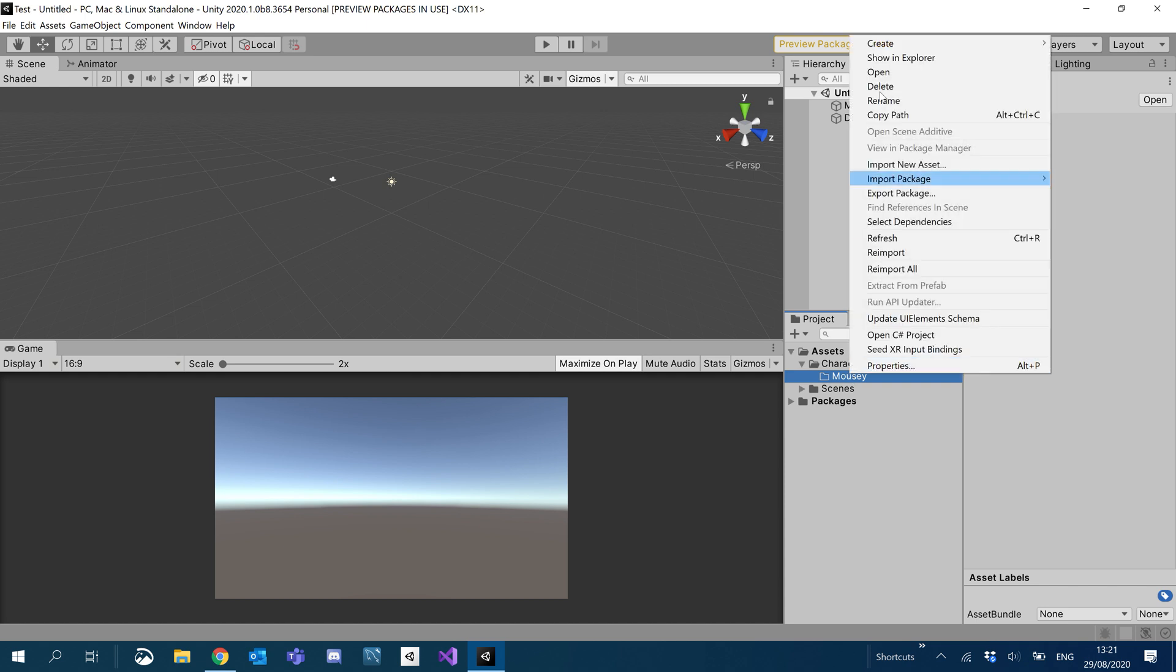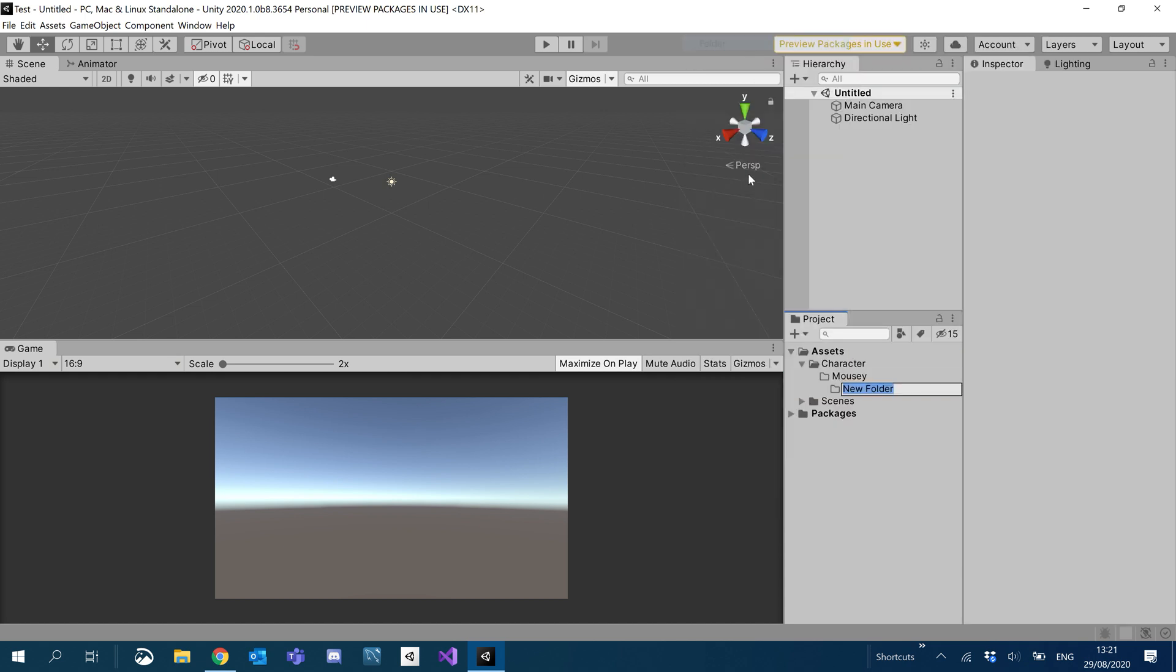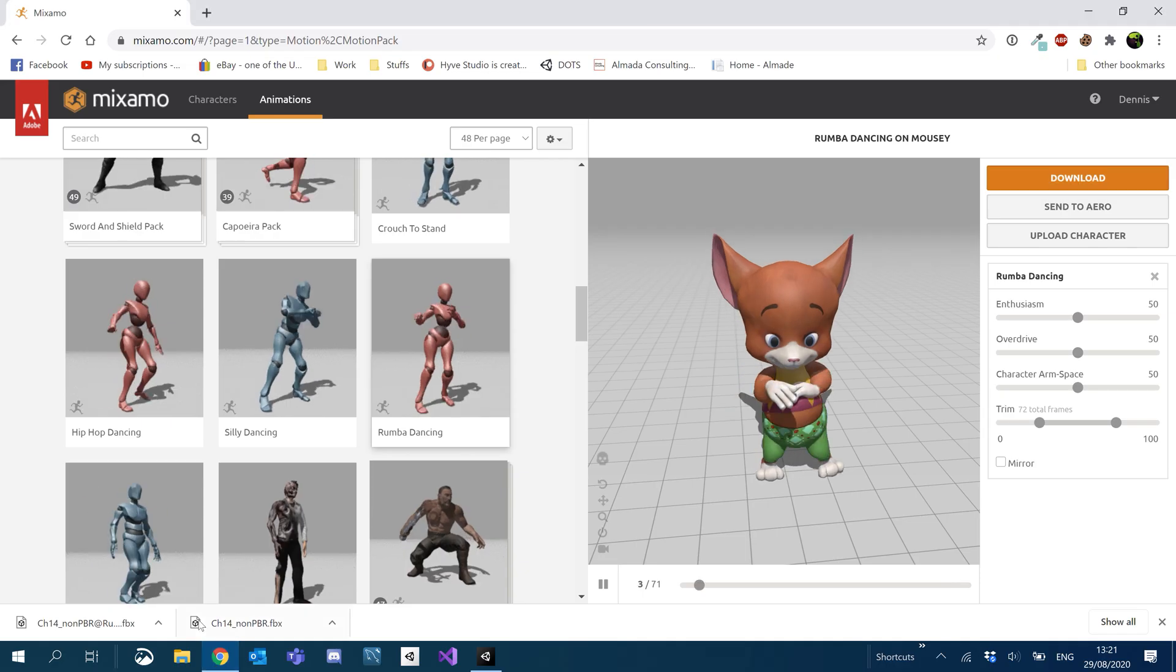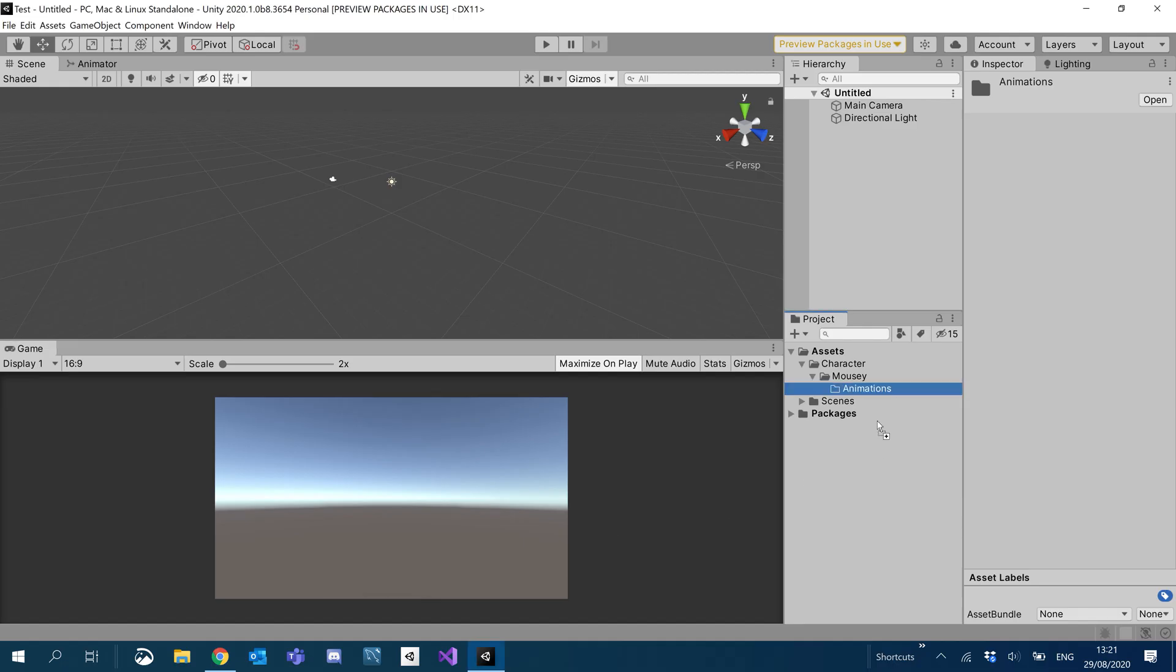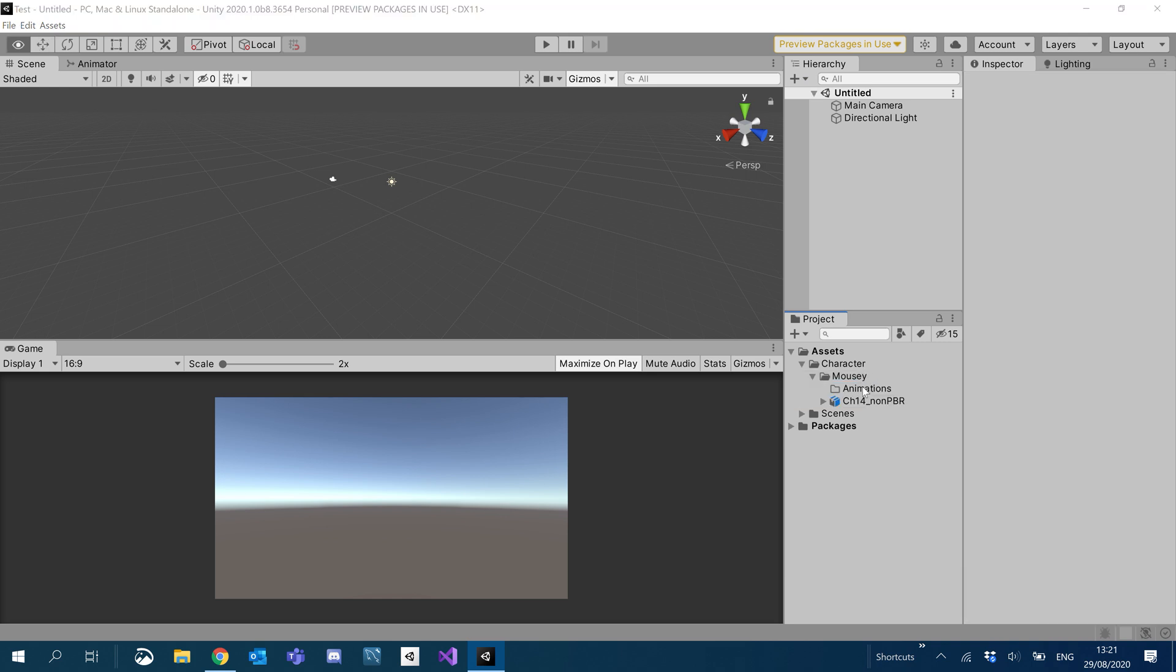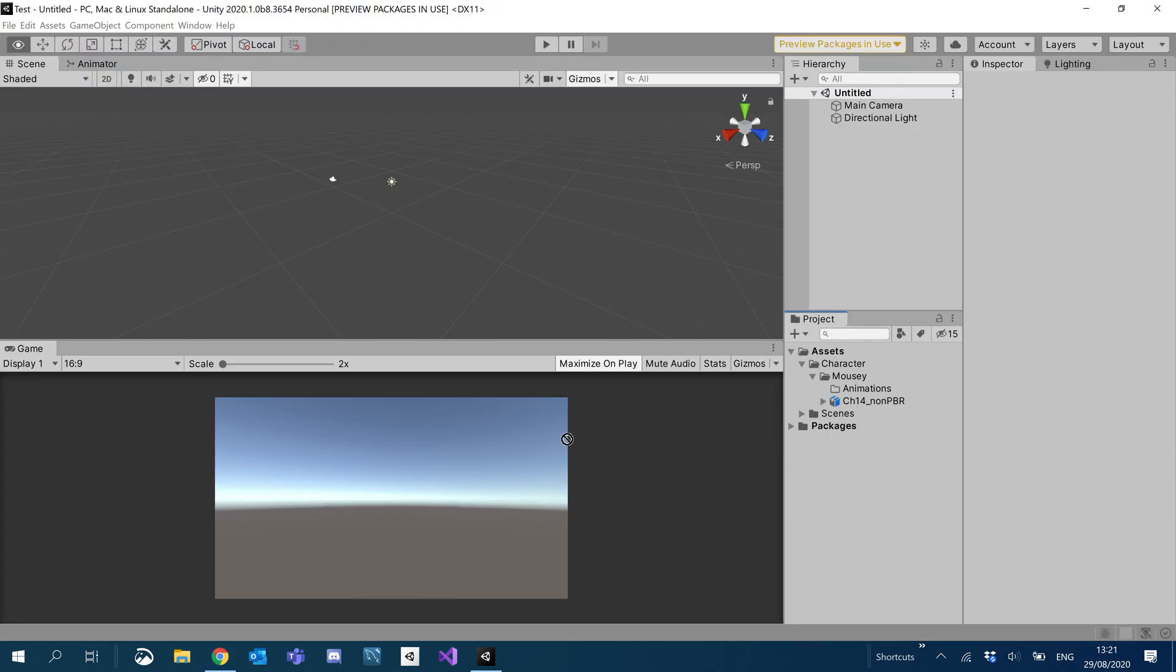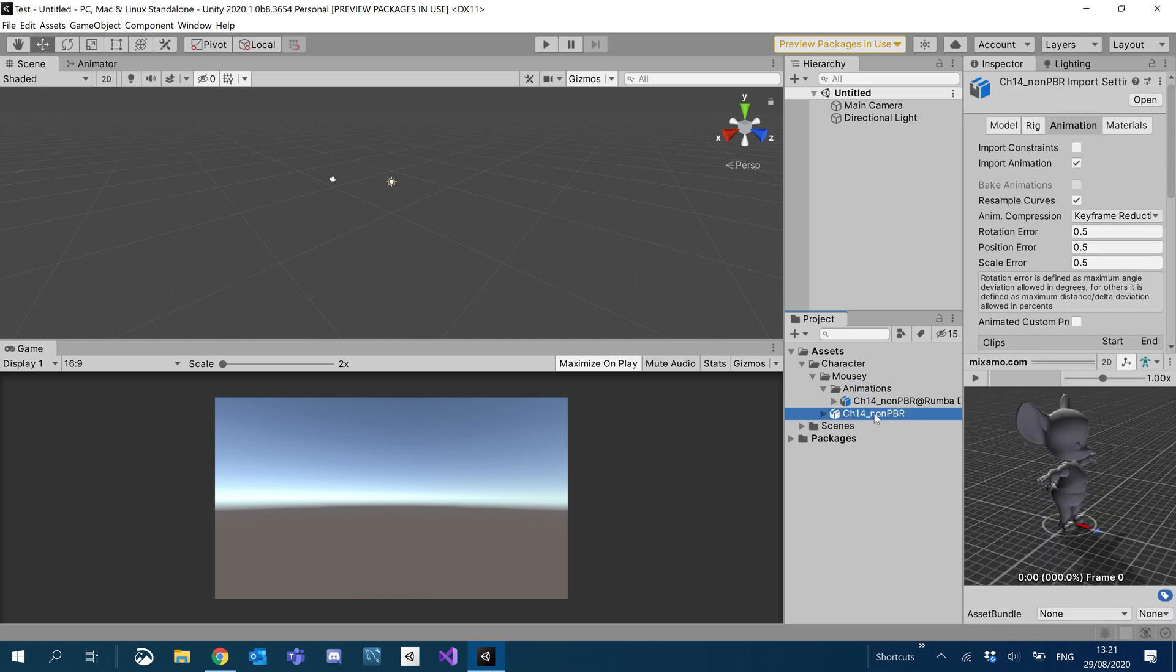And then inside that folder, we'll create another folder for animations. Cool. All right. So let's go ahead and drag in our Mousy into the Mousy folder. And we'll just drag our animation just into the animation folder. Cool. So we have our animation and we have our mouse.